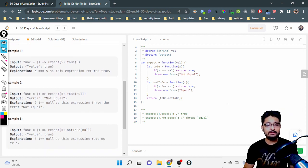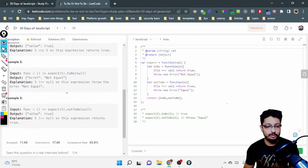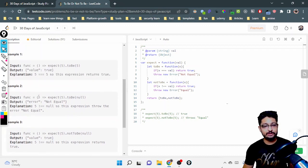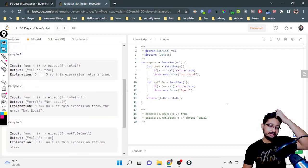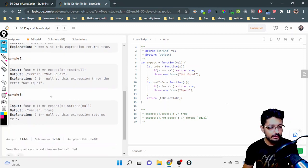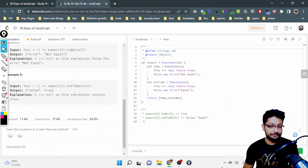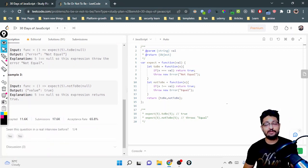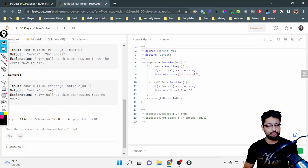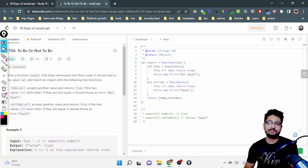If the two values are not equal, you return 'Not Equal' — and this should be thrown as an error. For notToBe, the assertion is that five is not equal to null, which is true, so it returns true. That's the overall behavior of these two functions.